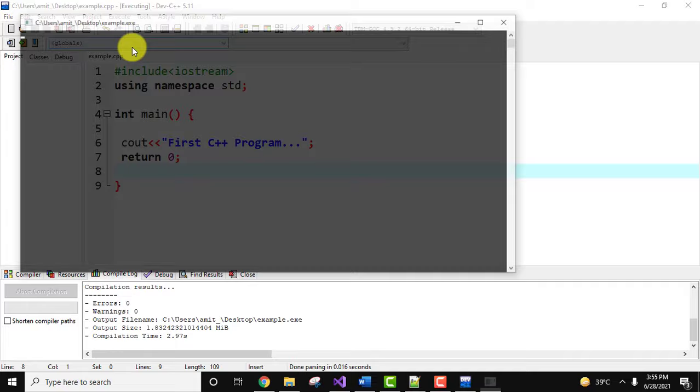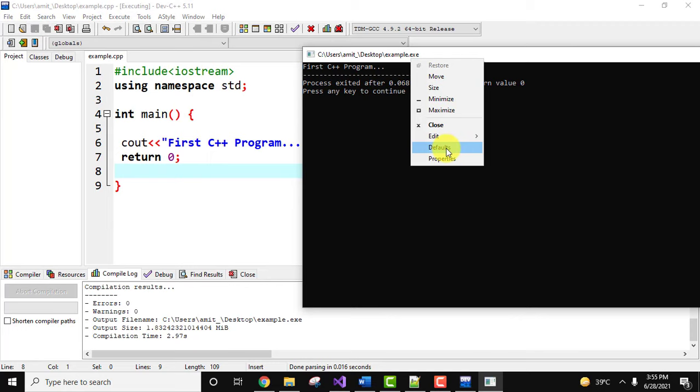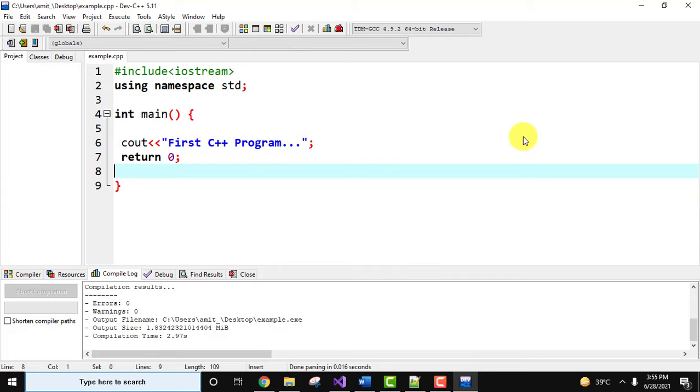You can see error 0, warning 0, where is the output file, output size and the time also. So here you can see we printed a simple line for C++ program. If you want to change the font here, go to right click, properties, and click on 28, it's fine. Okay, now you can see first C++ program, we printed it, press enter.